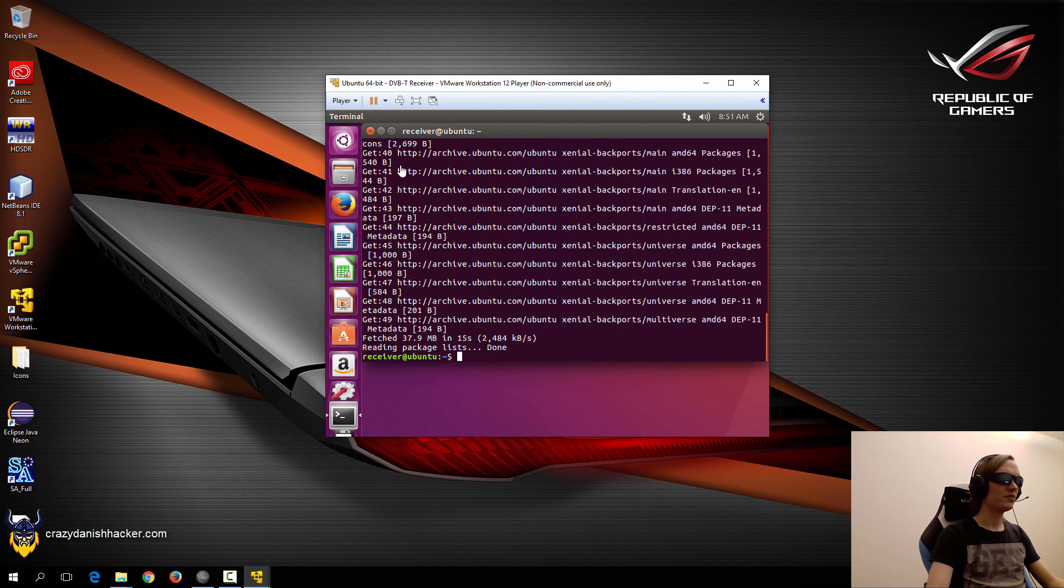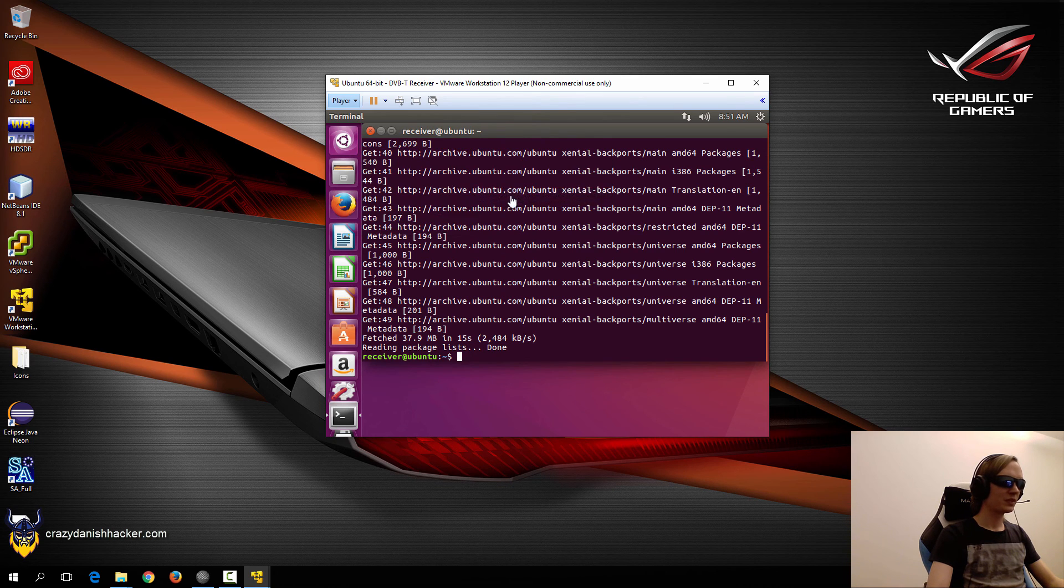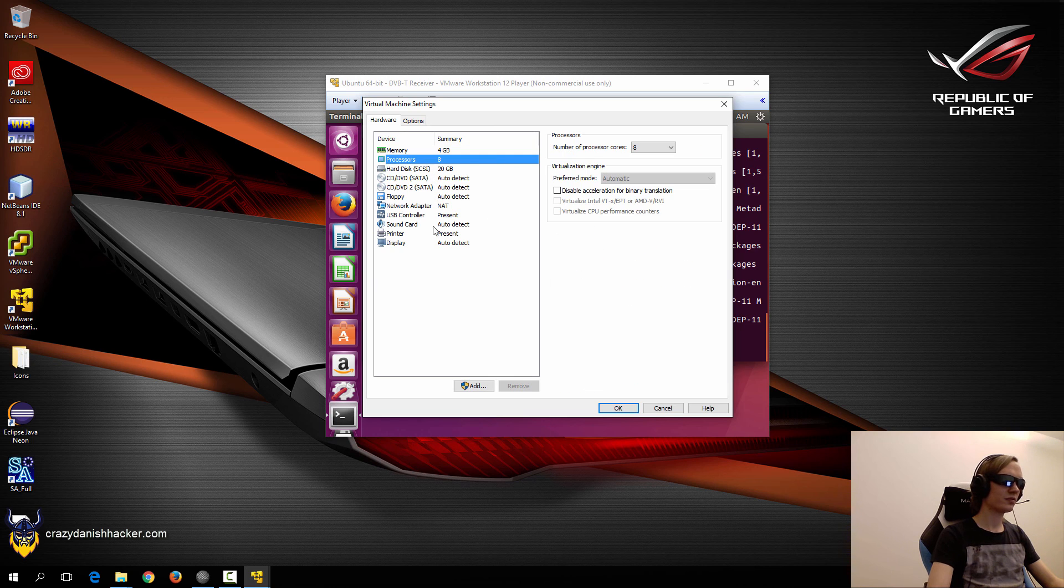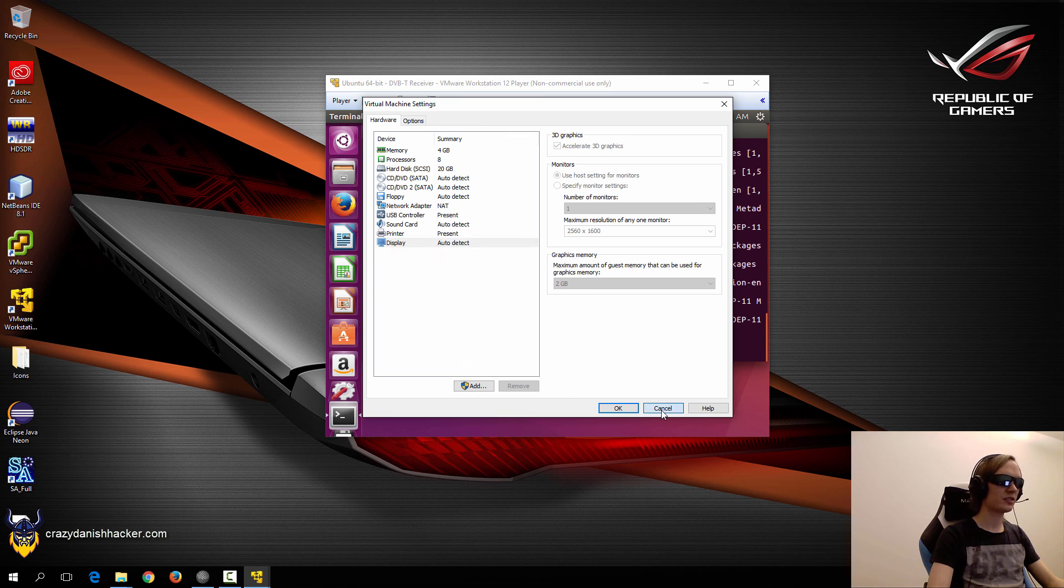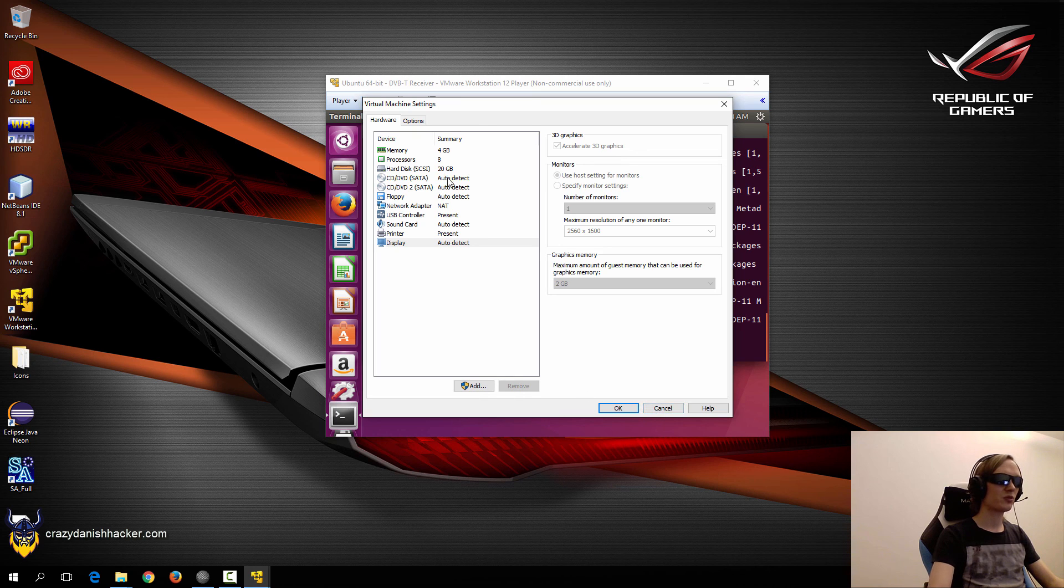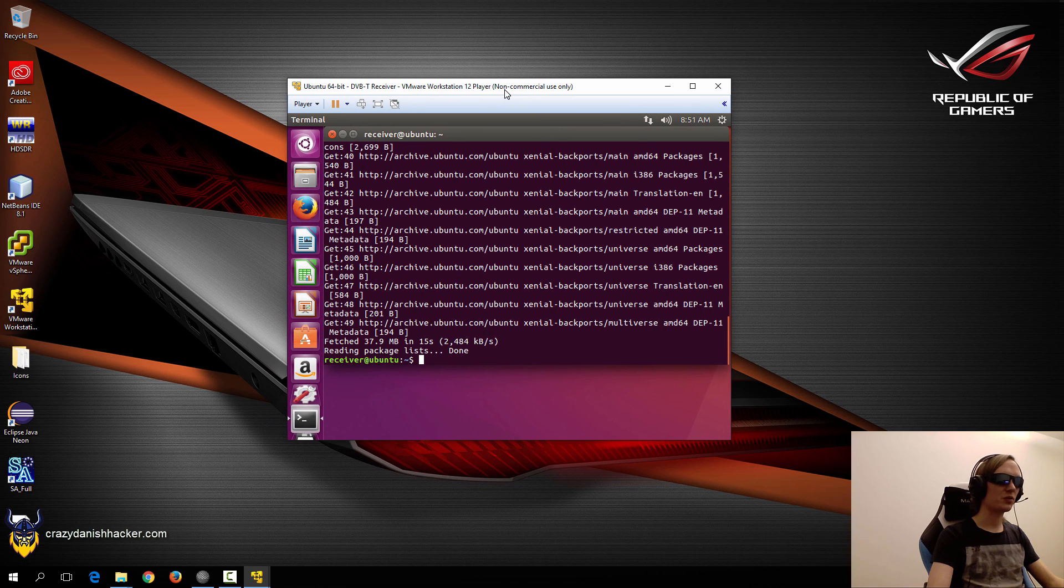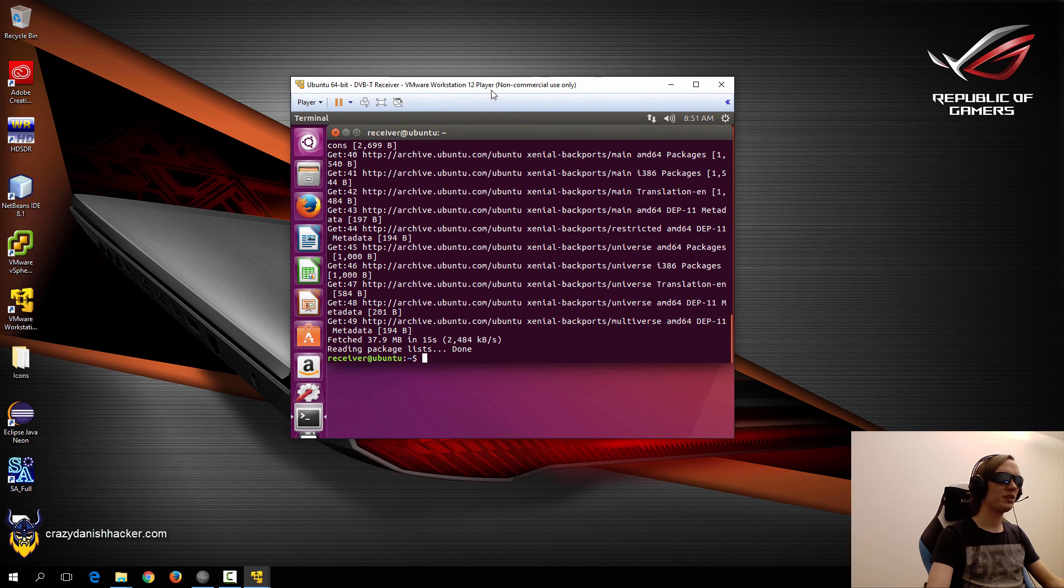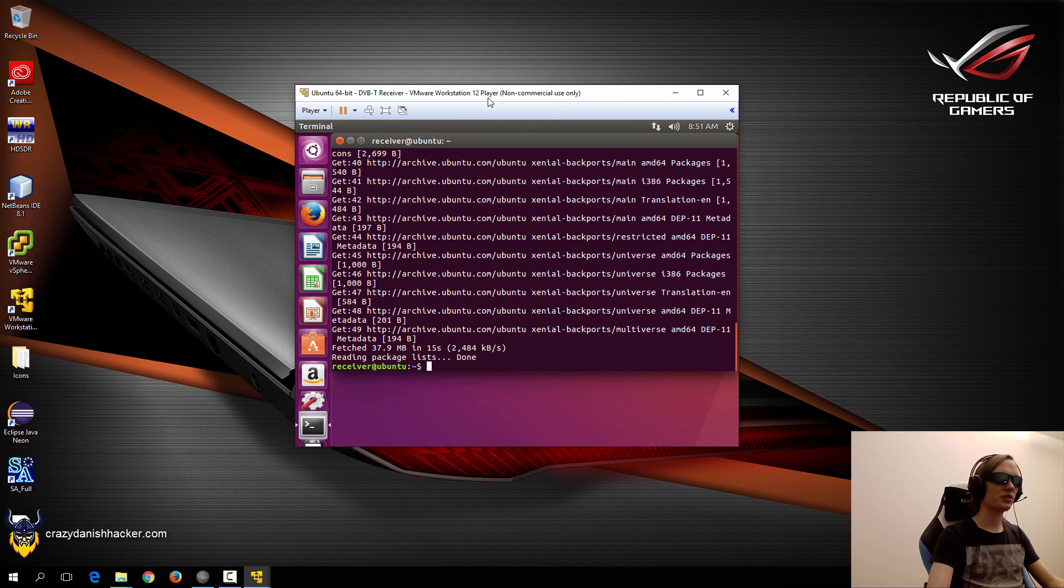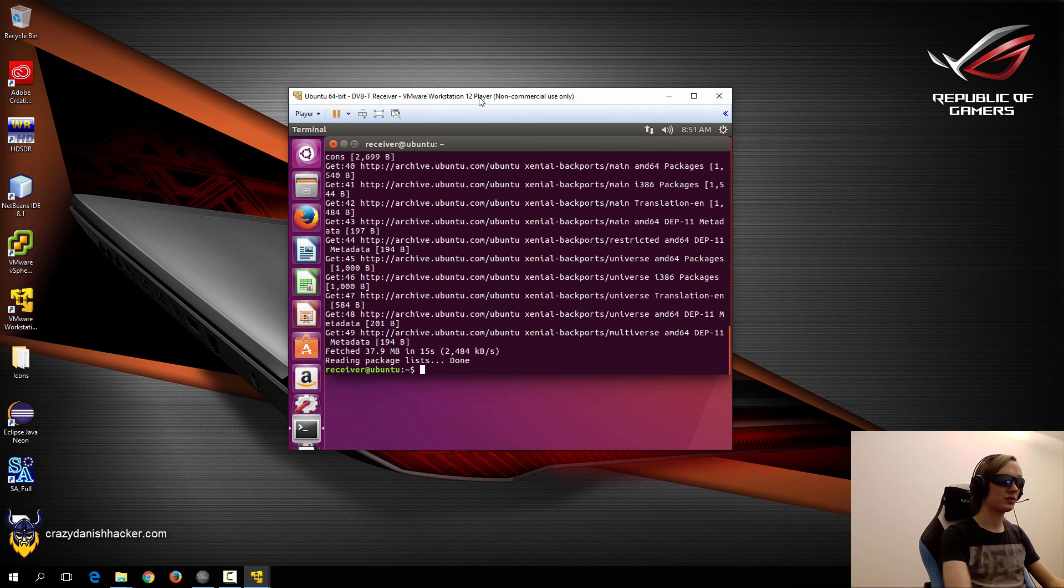So this virtual machine has some crazy specs, which you can see here: 4GB of RAM, 8 processors, and 2GB display memory. Now that's just to make sure that it isn't a bottleneck for decoding DVB-T. Because I want to make sure that it's not the hardware that there's anything wrong with. You can probably do it with less, but just make sure that your receiving and transmitting virtual machines have enough power, because it does require quite a bit of resources to transmit, but also to decode these types of signals.